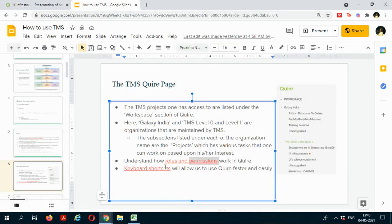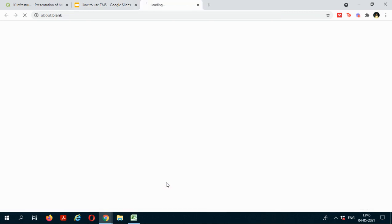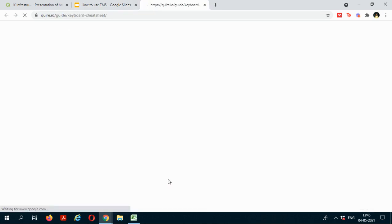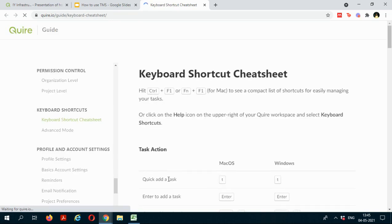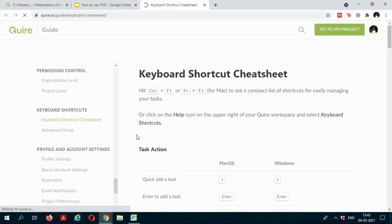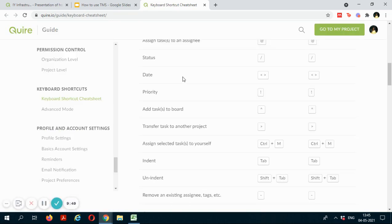And if you wish to use Quire in a more faster and easier way, you can just go to the keyboard shortcut website link which you will be redirected to, and this will allow you to run Quire faster and easier.